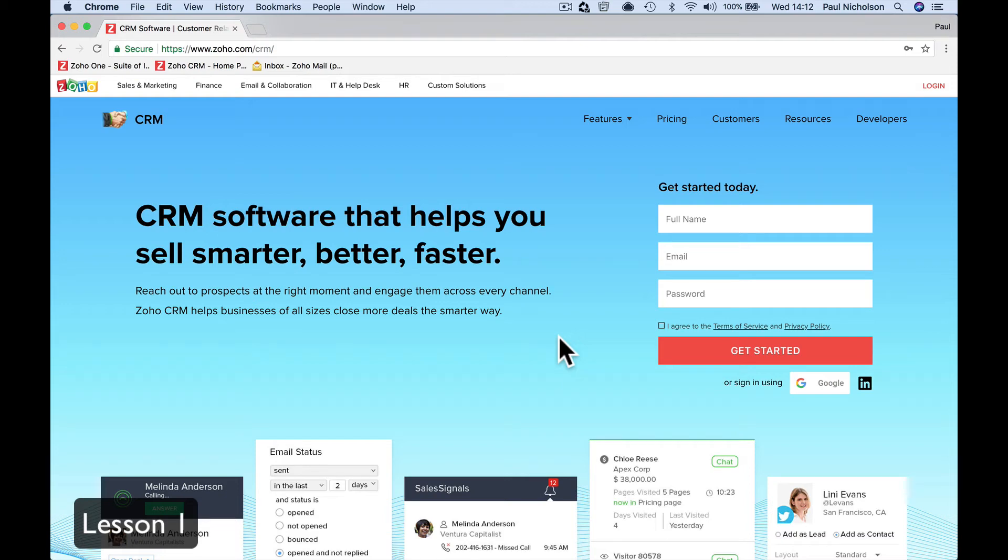Hello, it's Paul. Welcome to my training for a trade company using Zoho CRM free version.